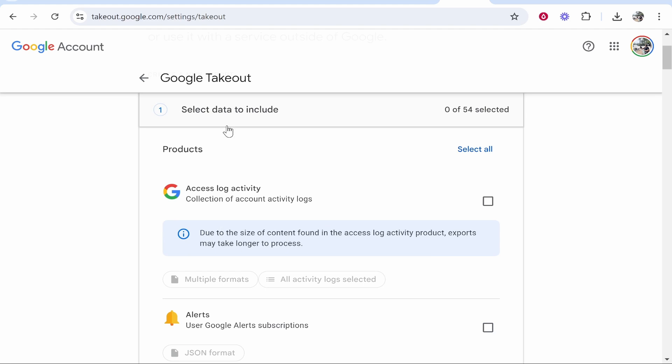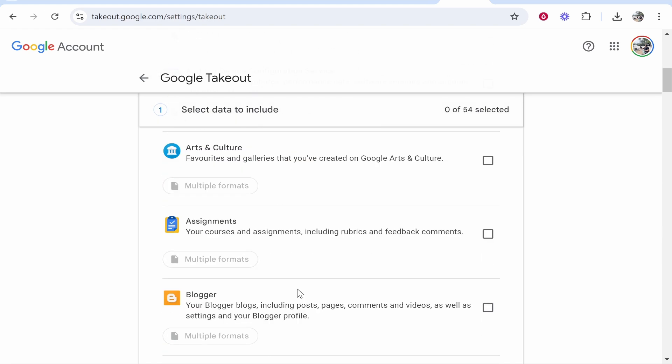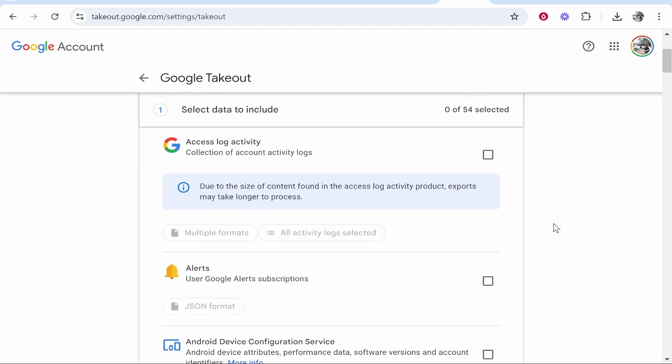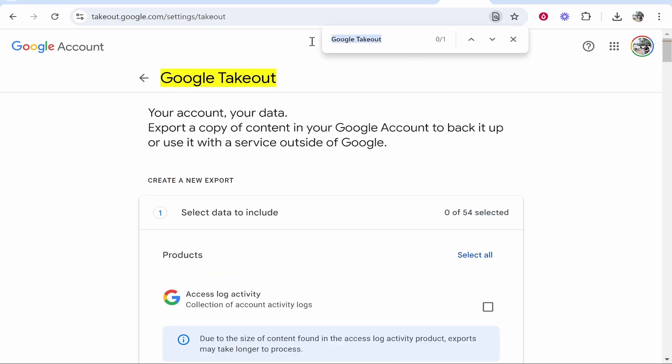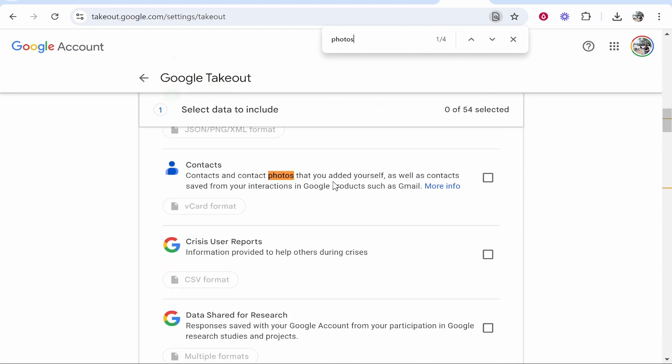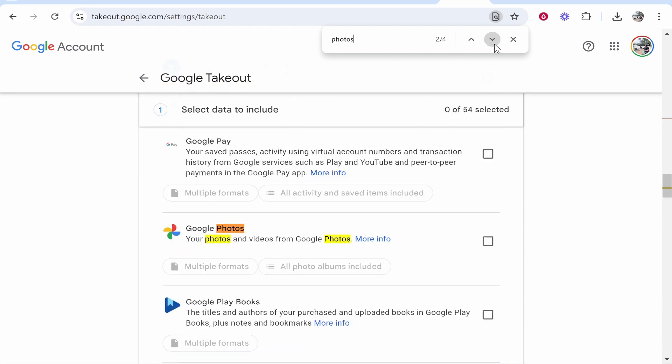and the only data we're going to download is going to be Google Photos. So now we can find Photos - you can either scroll down and find it or if you click Ctrl+F on the keyboard it will take you to this window and from here you can just search for Photos.